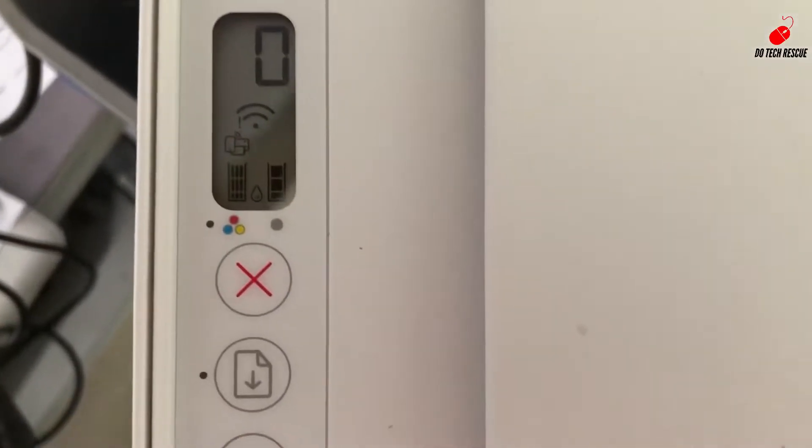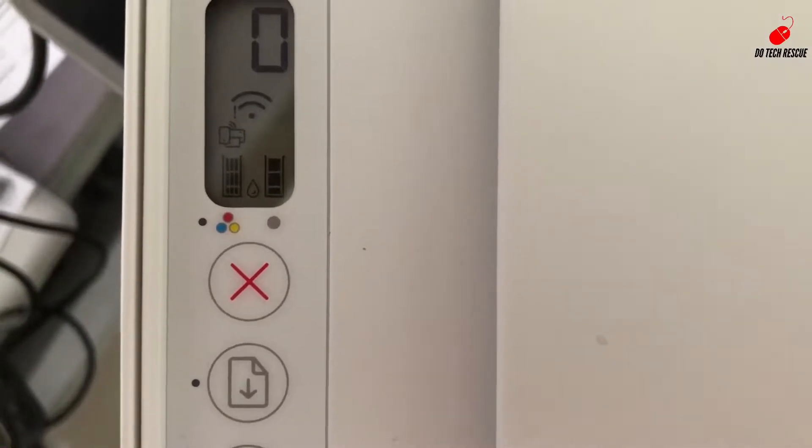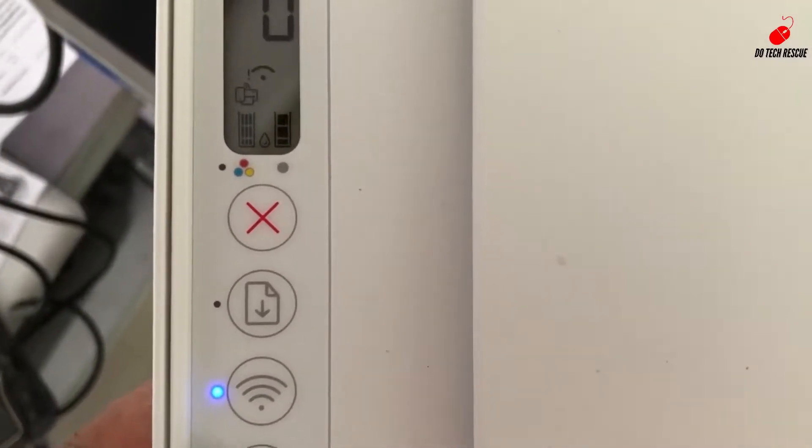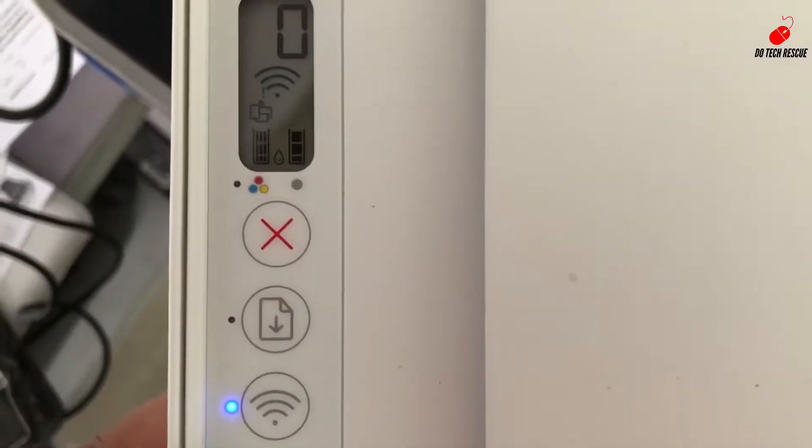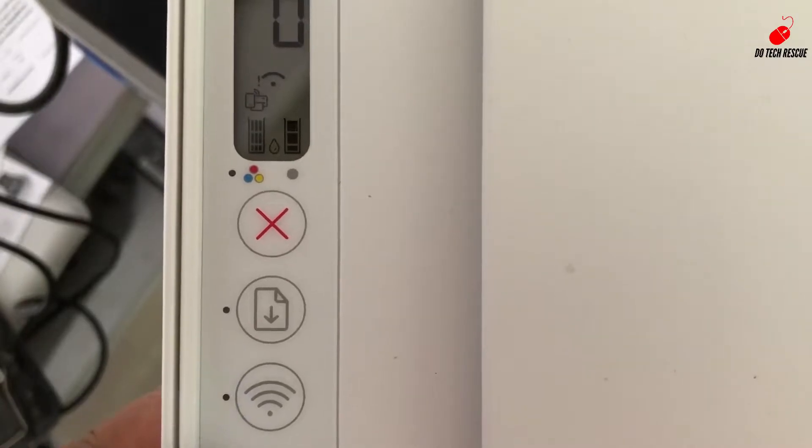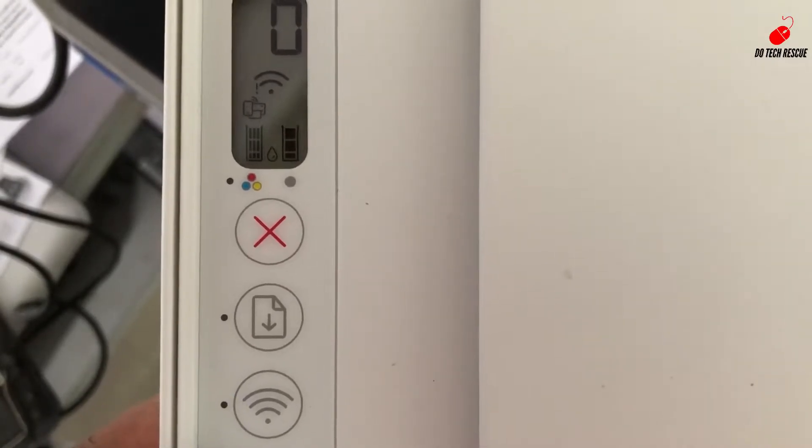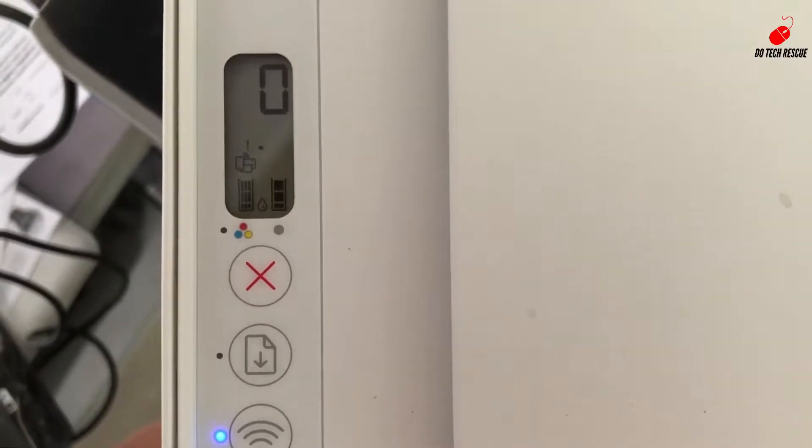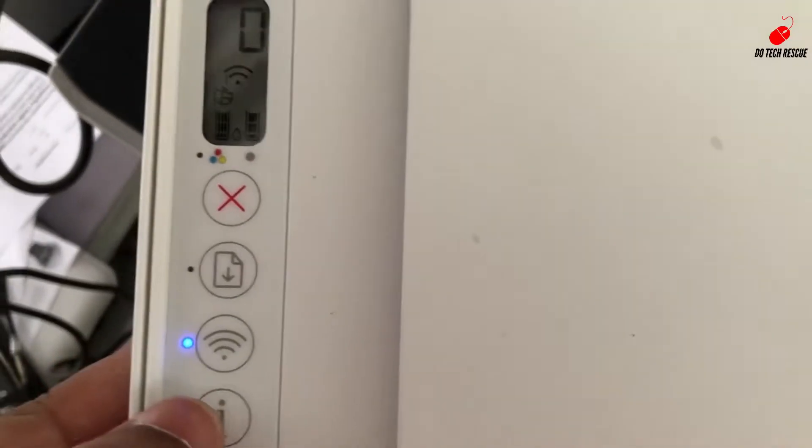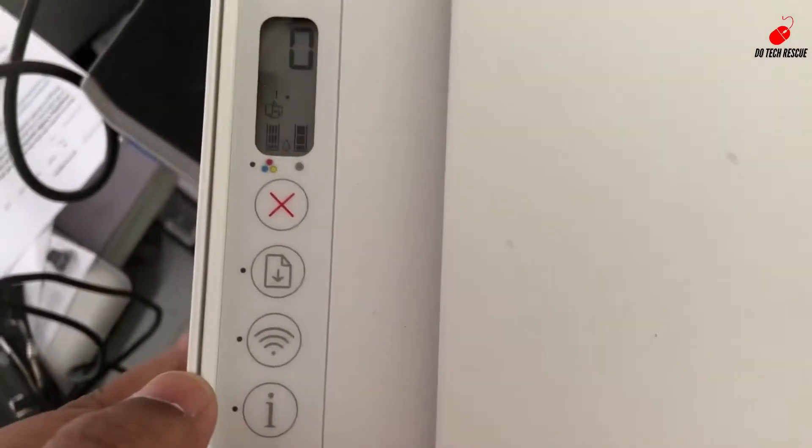For the password, click on the information button. Now the printer is going to print the document that includes our Wi-Fi user ID and password. Wait for the printer to finish the printing.